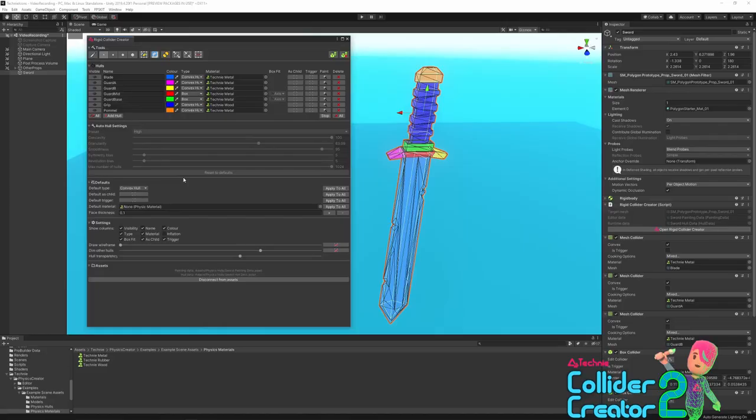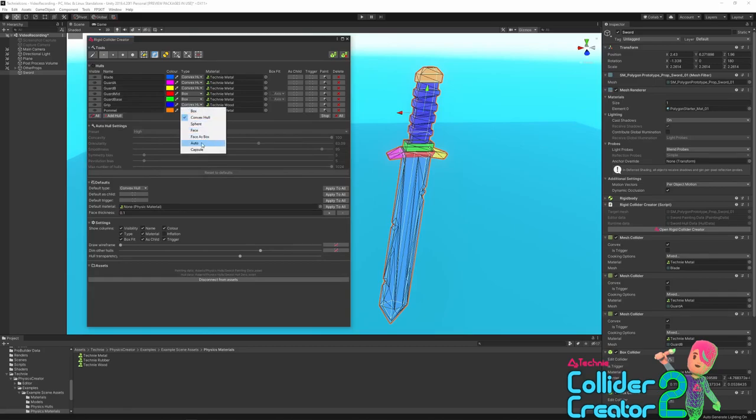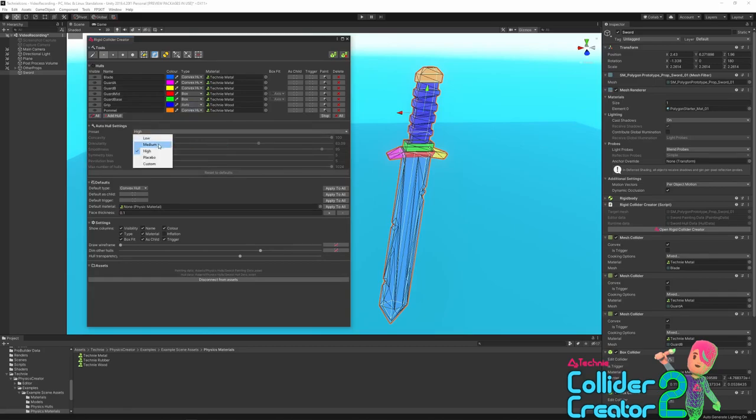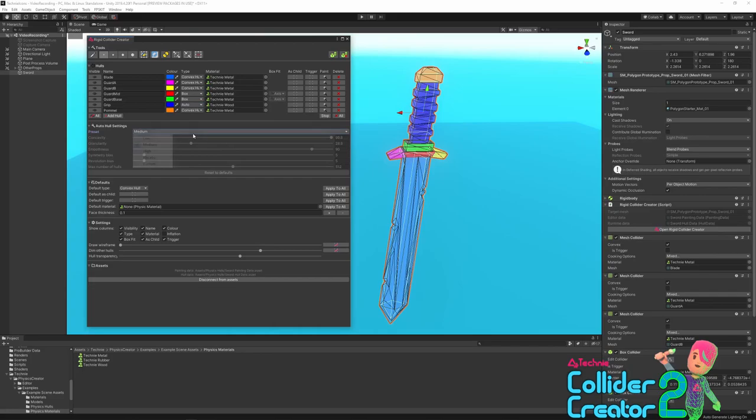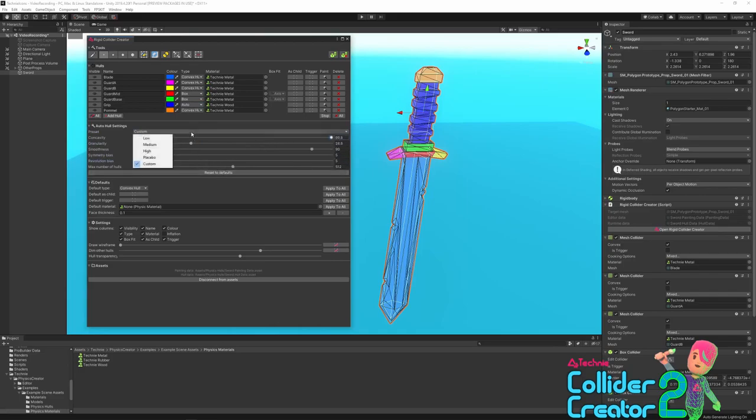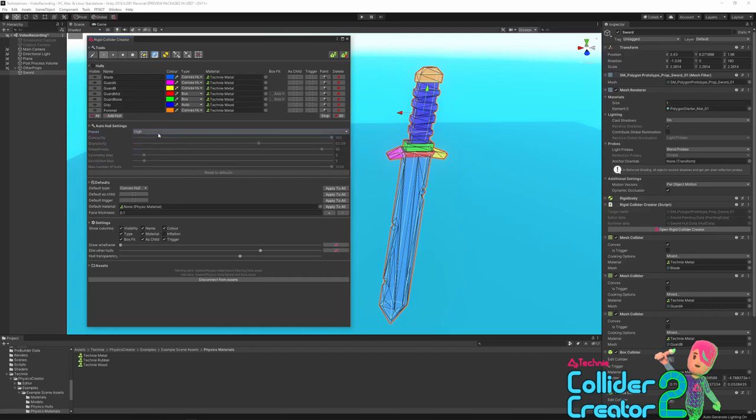Next we come to the auto hull settings. Now you'll see these are grayed out at the moment—that's because we don't have any hulls set to auto. If we set one to auto, then the preset option becomes enabled and we can choose a quality preset. In general, I would recommend starting with medium, as this is a good tradeoff between accuracy and processing time, and then bump that up to high if you need something more accurate. Or if you need to configure the individual sliders yourself, you can choose the custom preset. And then if you want to go back to the defaults, just press the reset to defaults.